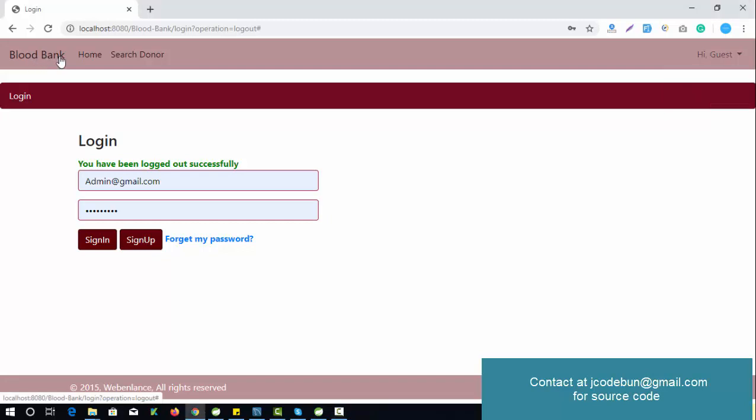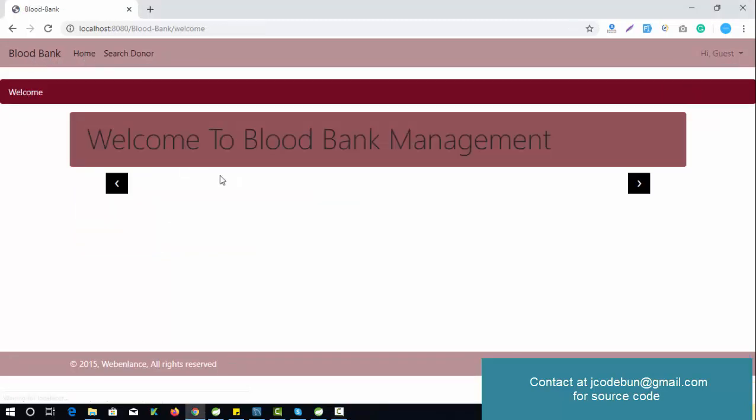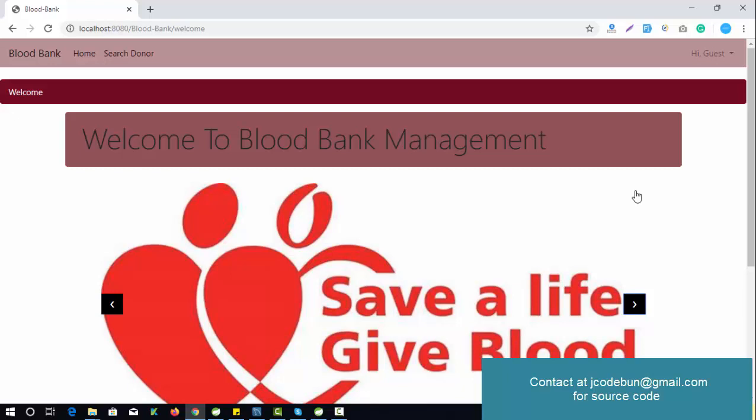Hello everyone, welcome again. Today I'm going to show you an upgraded version of a project called Java Blood Bank Management in Java. We already had that project but it was using old JSP and Servlets.